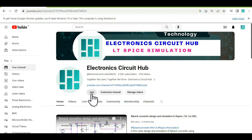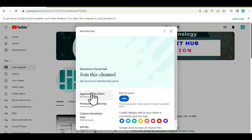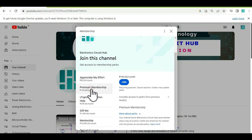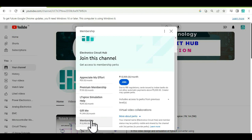If you are new to this channel, you can join the channel membership by clicking on the join button. Once you click on the join button, you can see the different options — you can join the premium membership or the mentorship. Once you sign up for the mentorship, you will get exclusive access to all the LTSPICE files, mentorship for your queries, and video consultation.